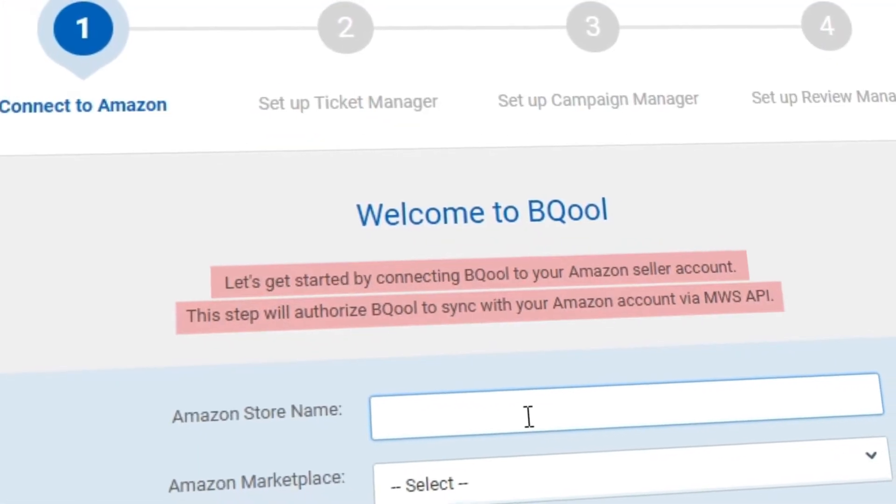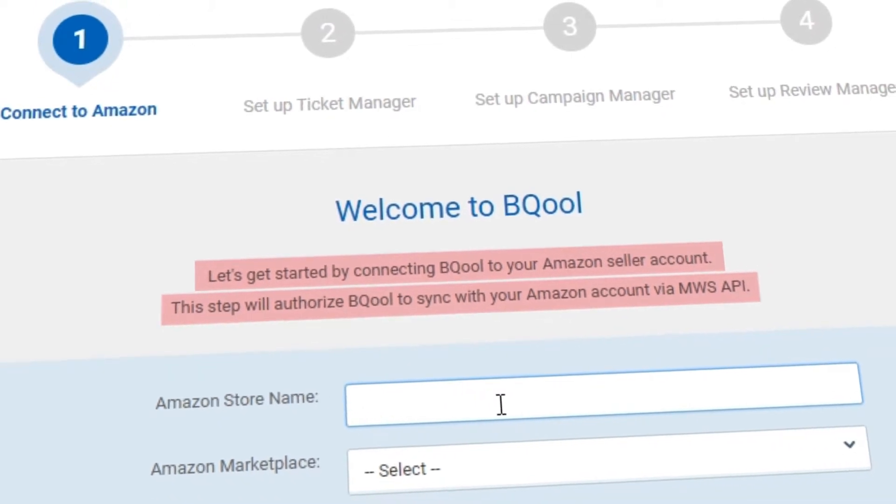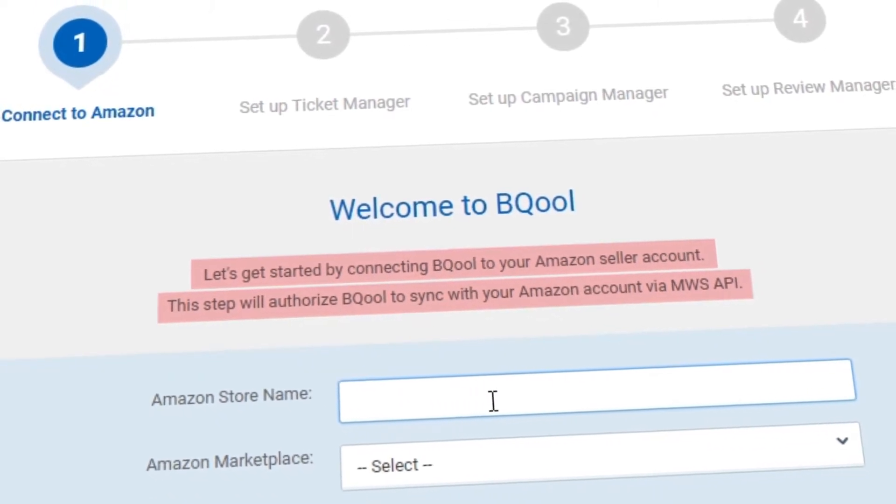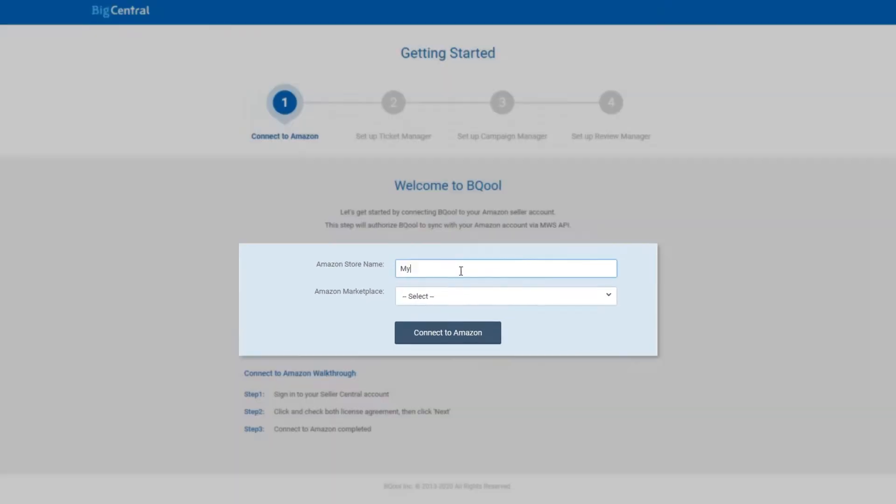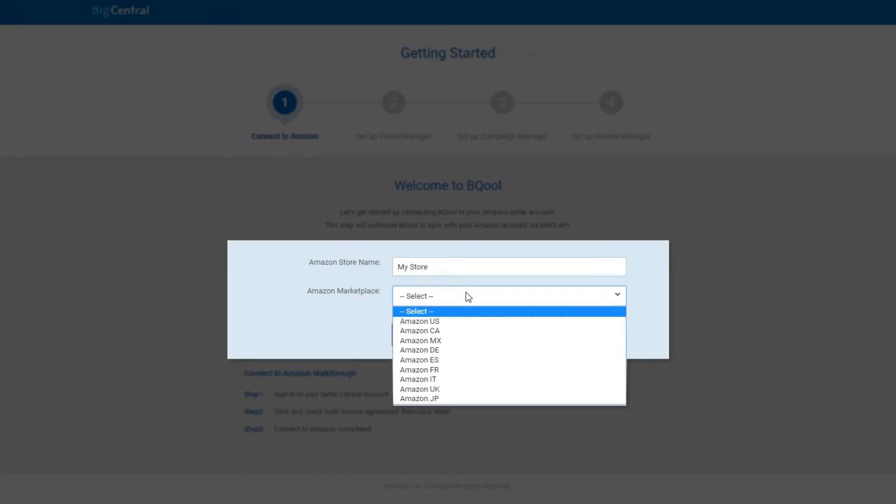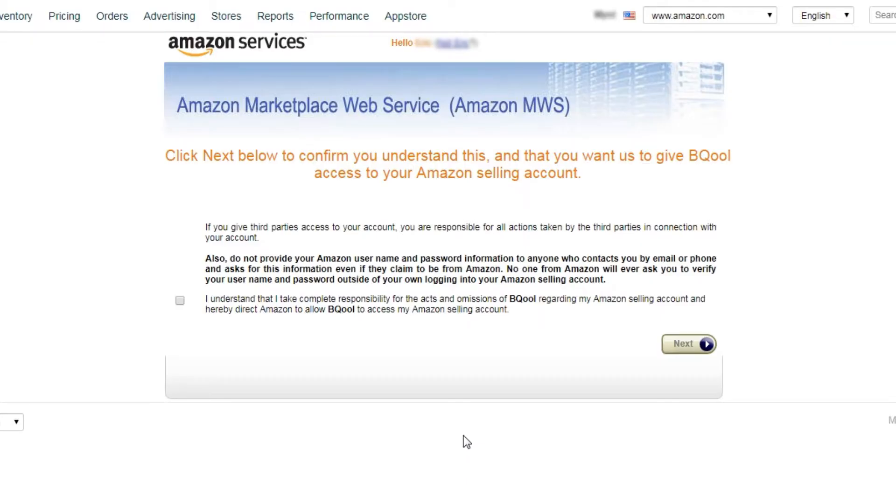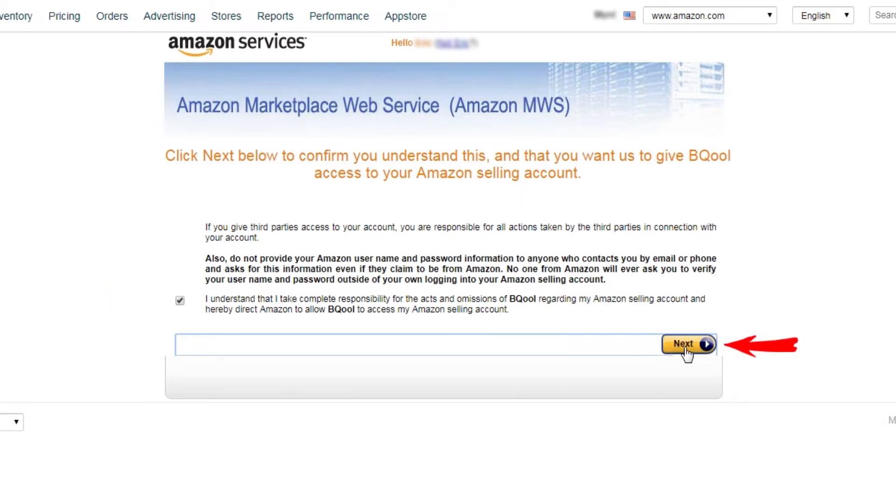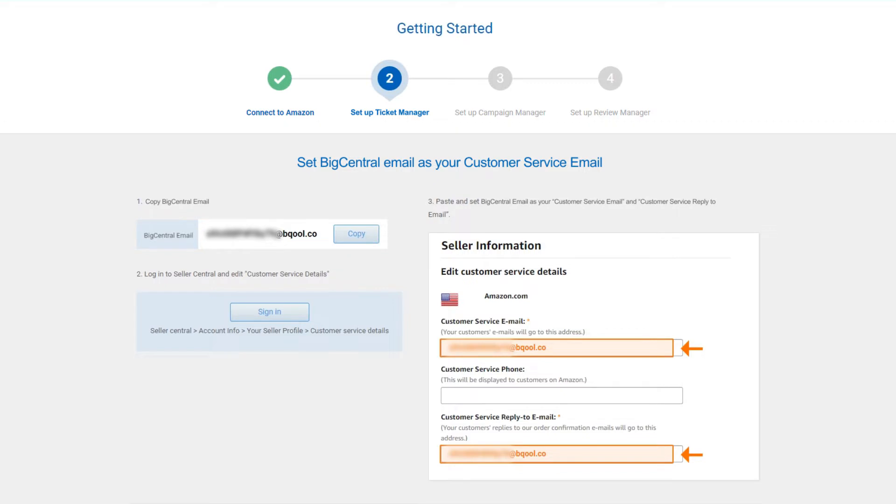You will need to connect BigCentral to your Seller Central with Amazon MWS. Type in your store name and choose a marketplace you wish to connect and click Connect to Amazon. If you aren't logged in to your seller account, you must log in first before you proceed. Once you are logged in, tick the License Agreement checkbox and click Next. Then, click Continue to complete the MWS connection.